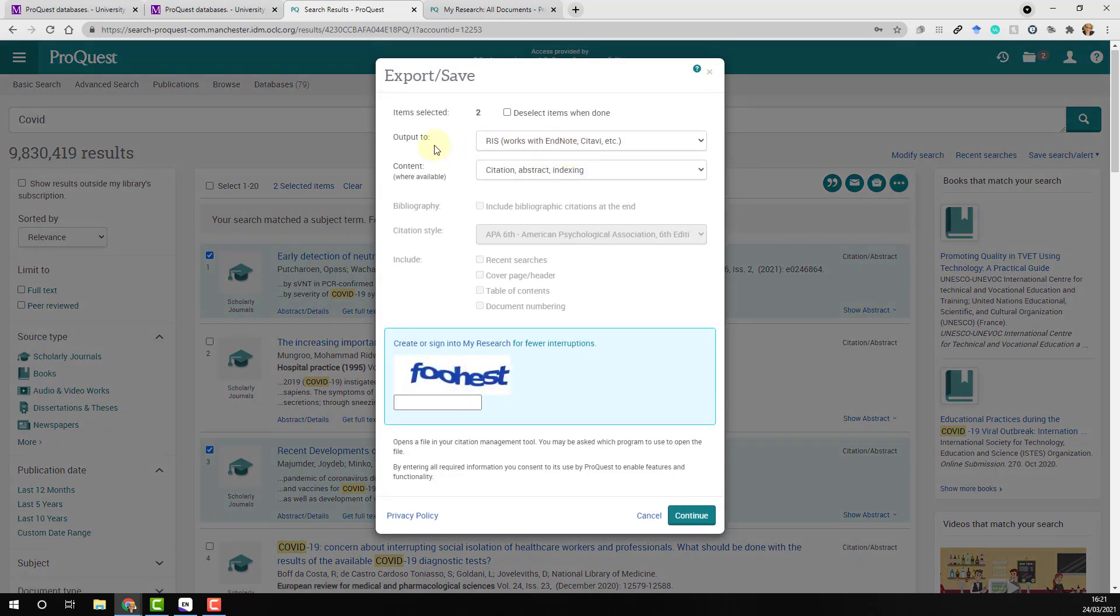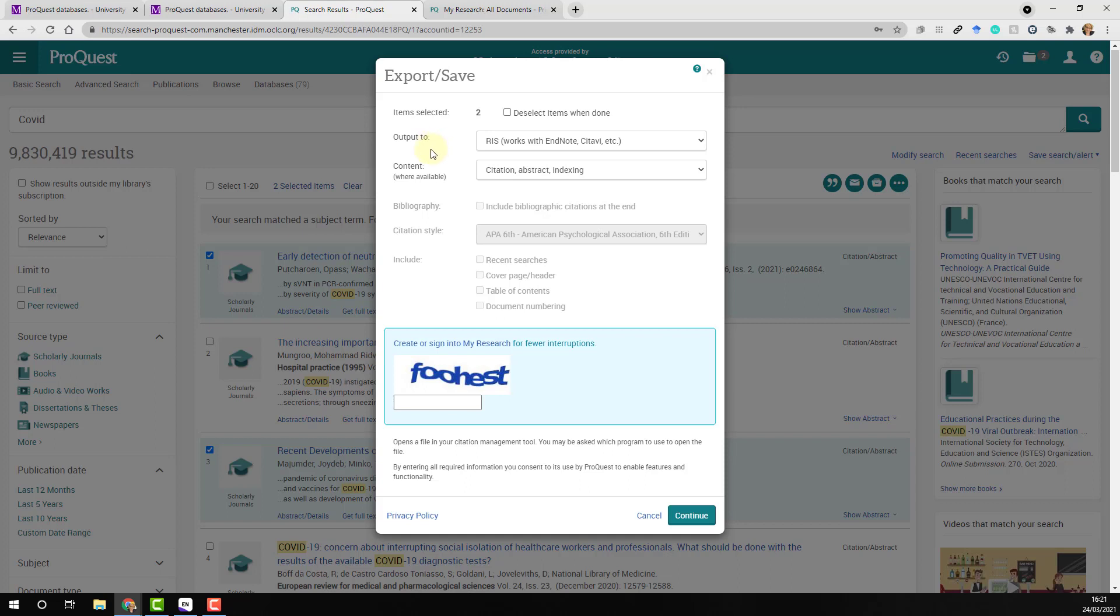A new window will now appear, allowing you to choose your output options. Once you have selected these, complete the capture test and click continue.